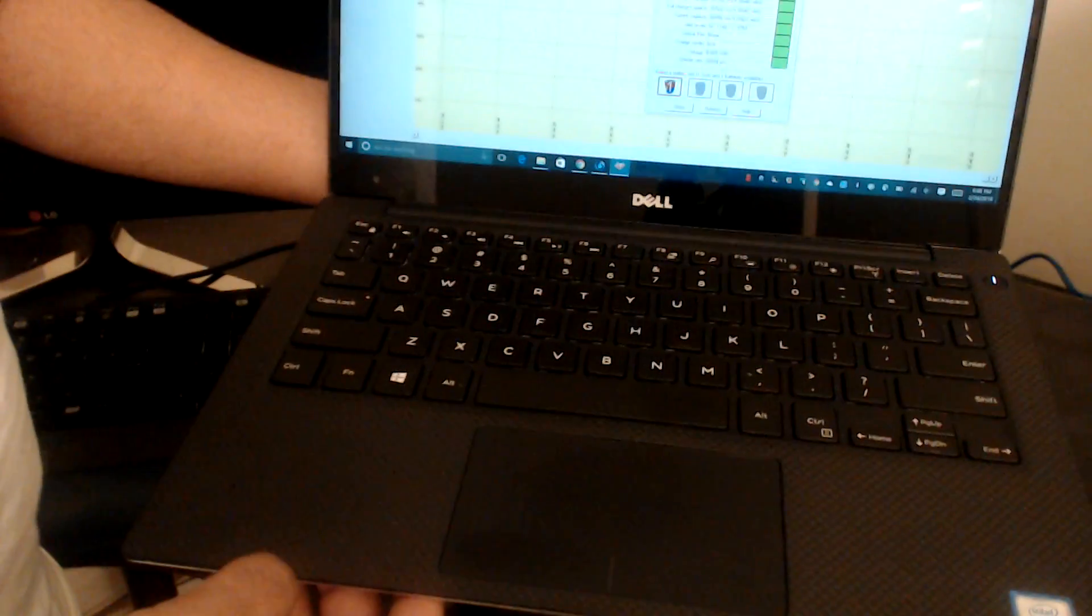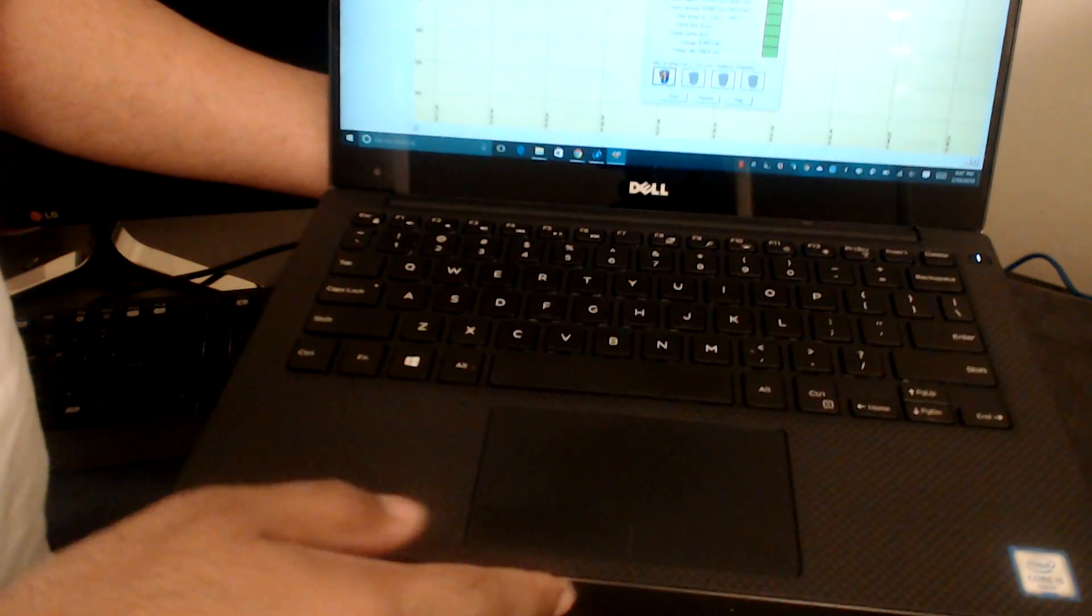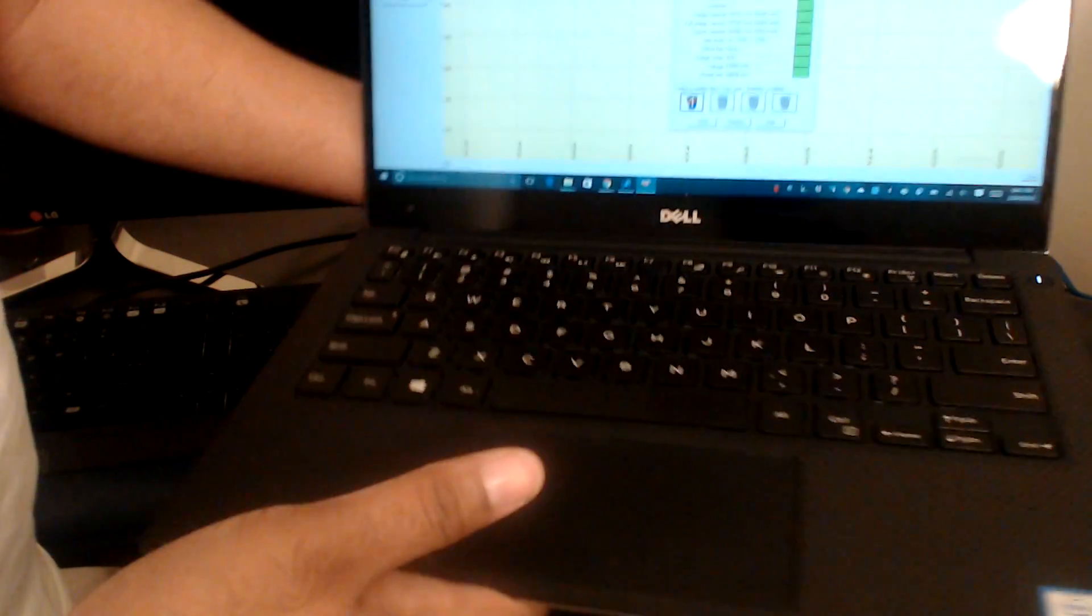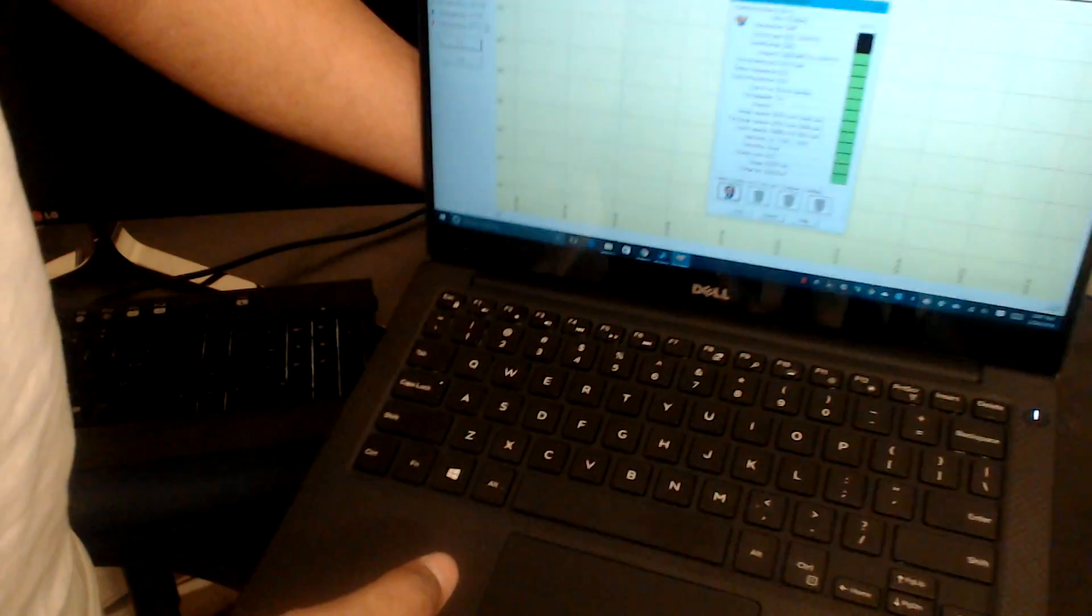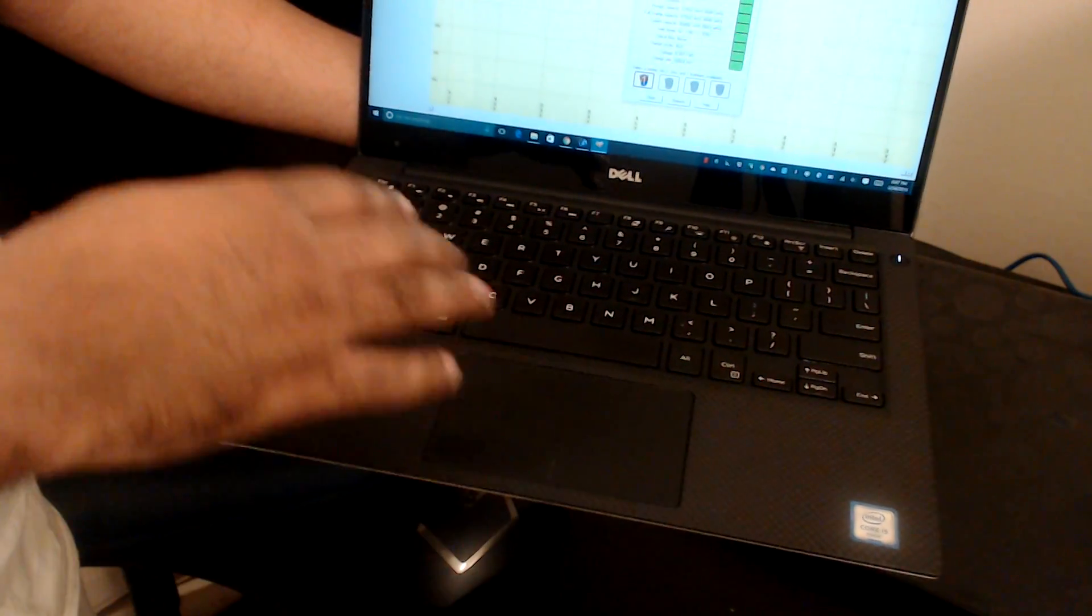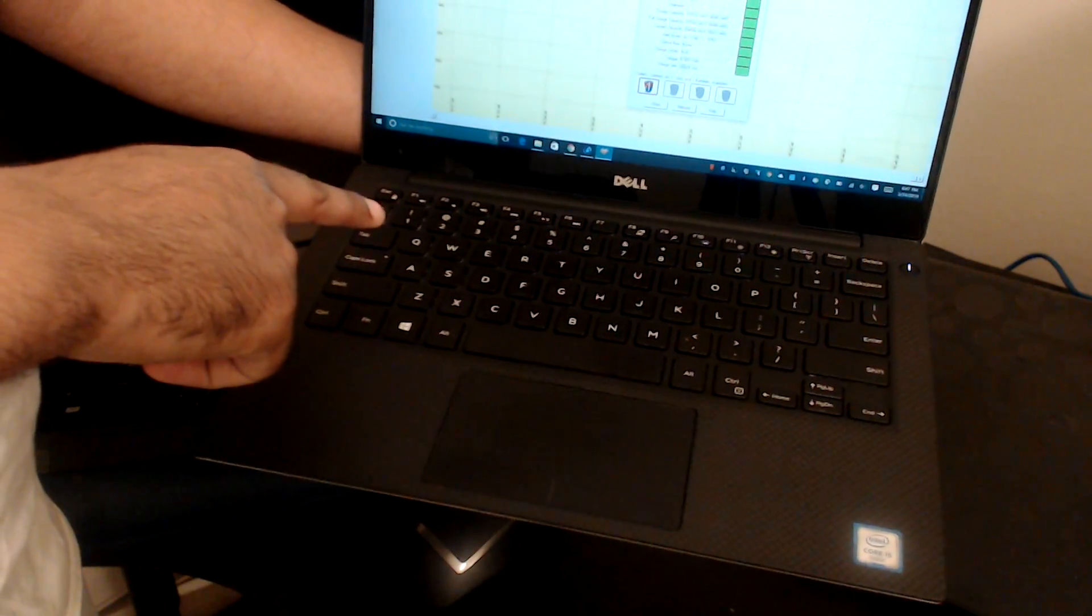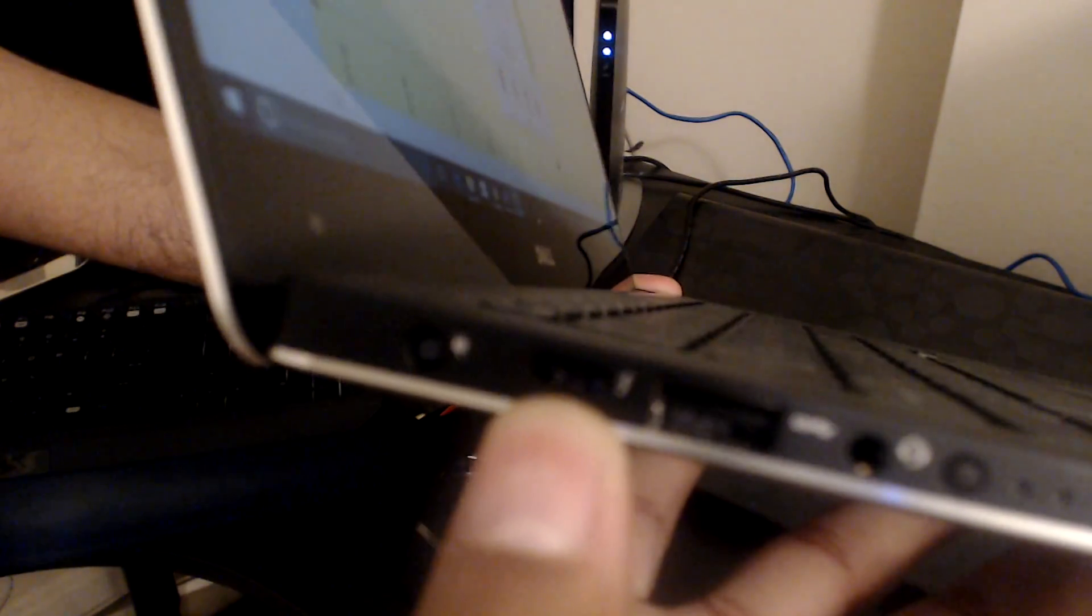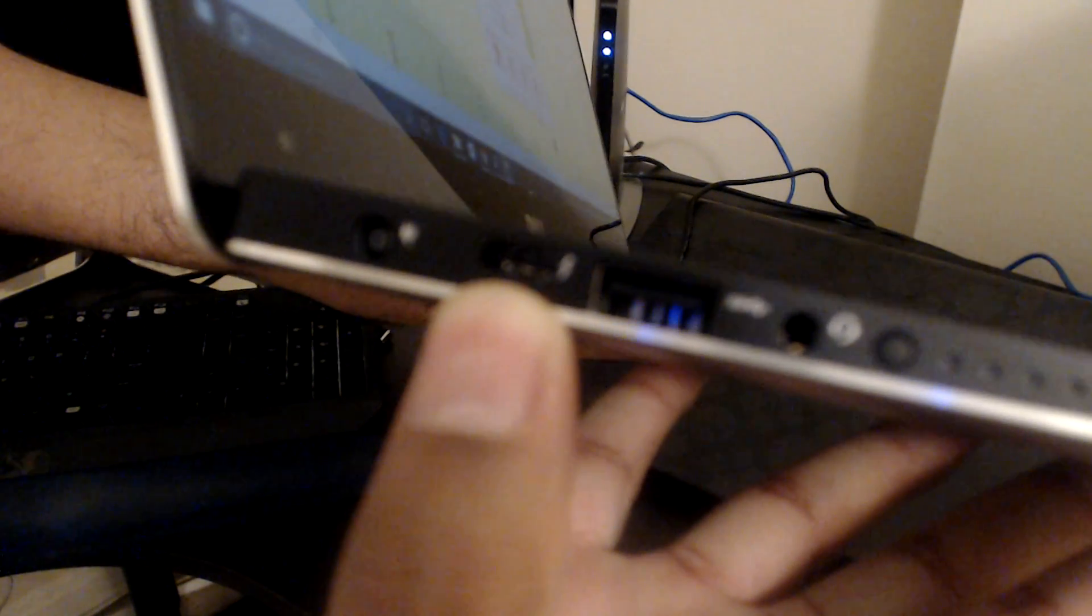This is the i5 edition, 256 gigabytes hard drive and eight gigs of RAM. The unique thing about this is I intentionally bought the first one when it first came out and it had a display port adapter or something like that, but now it has this USB Type-C Lightning port.